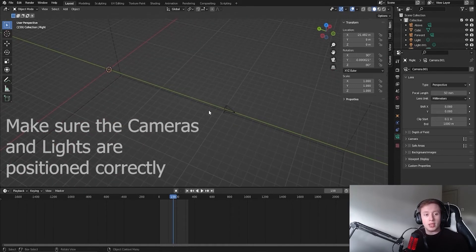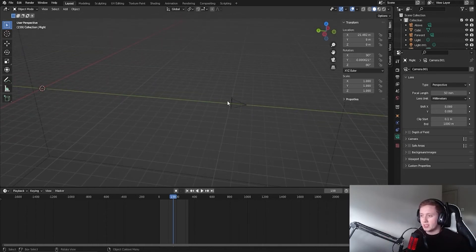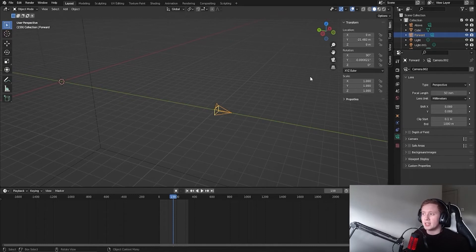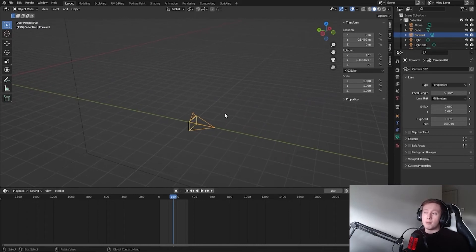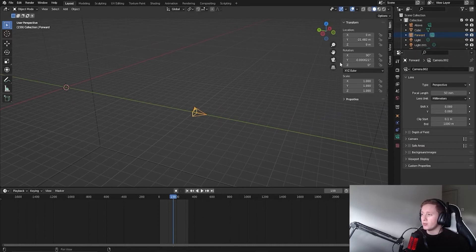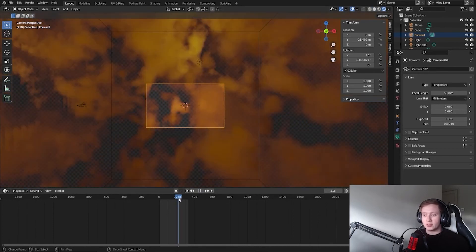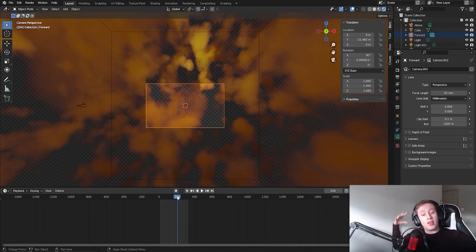Now we're doing the animation where the dust storm travels towards you. We'll have our second camera here, which is going to be along the Y axis. You want to make sure it's at the same X axis value: minus 21.482. When you view through this camera, you'll see the dust storm is traveling towards you, and when reversed it goes as if it's going over your head — and that is very important.